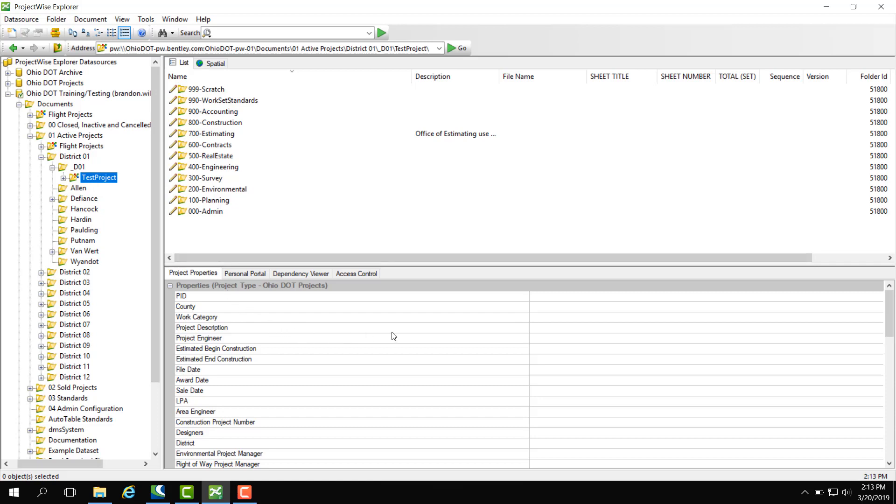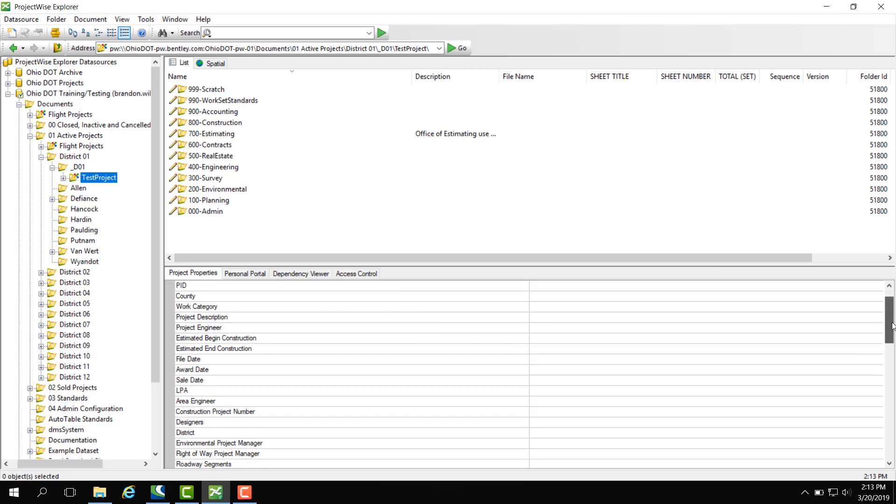Down here is our preview pane. This shows us our project properties pulled straight from Ellis.